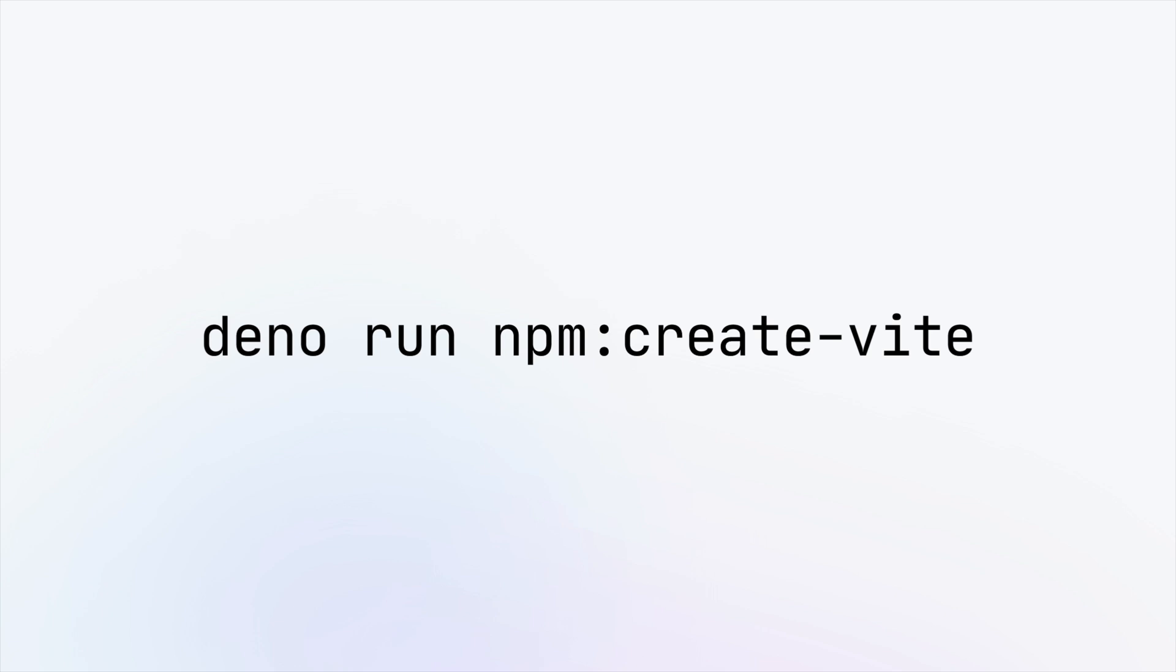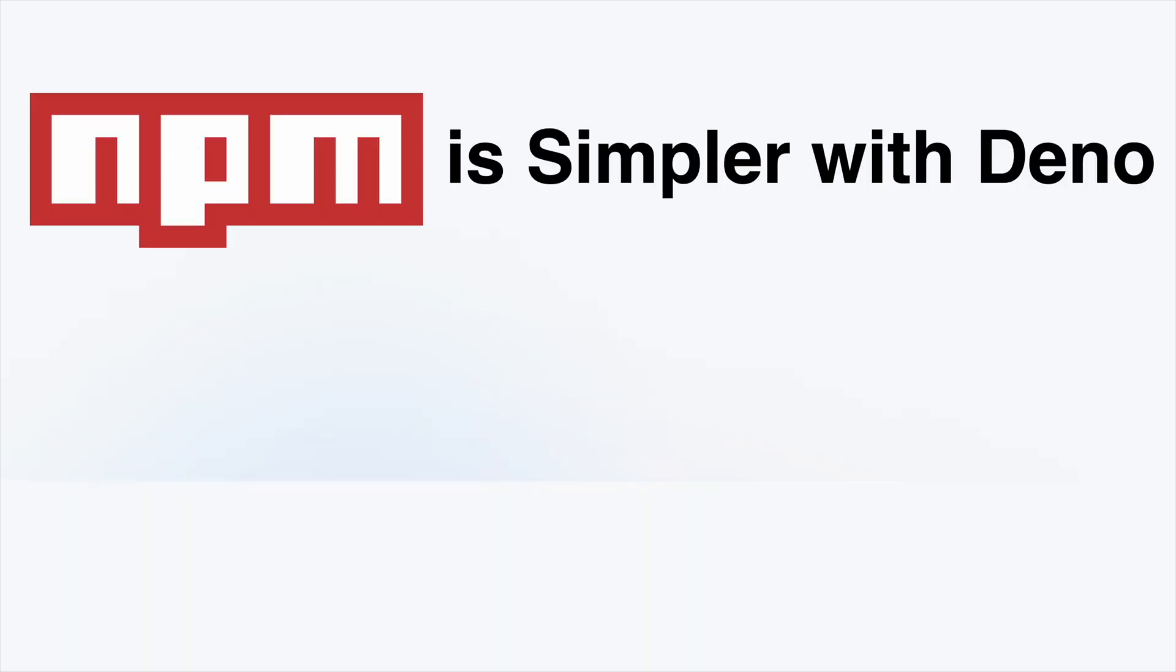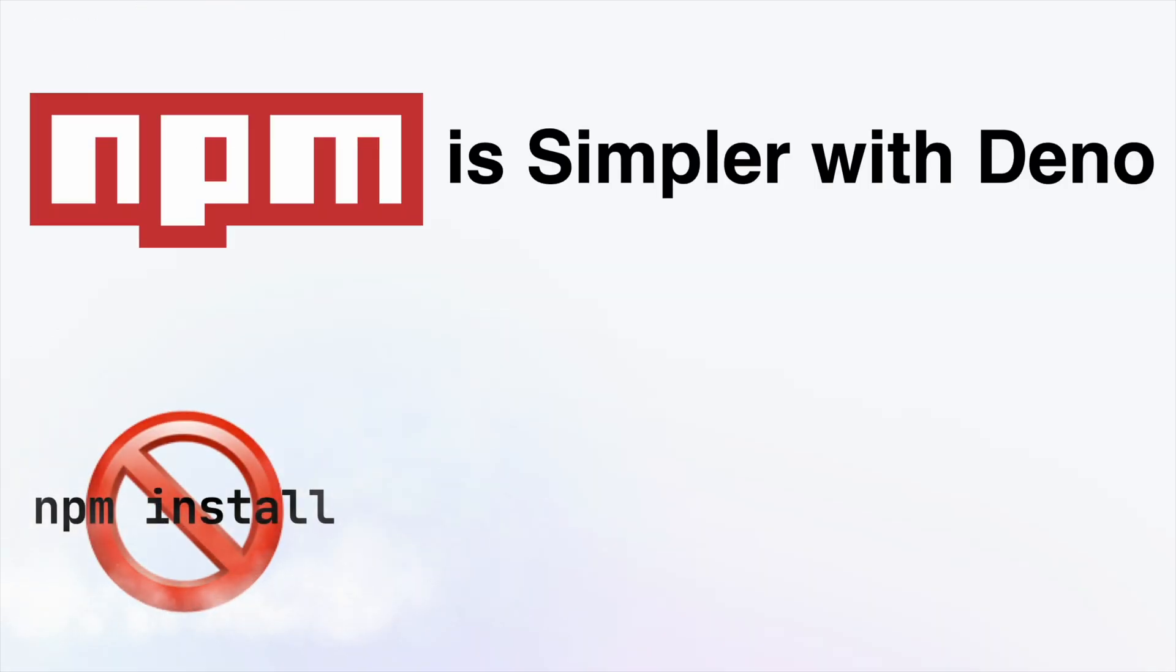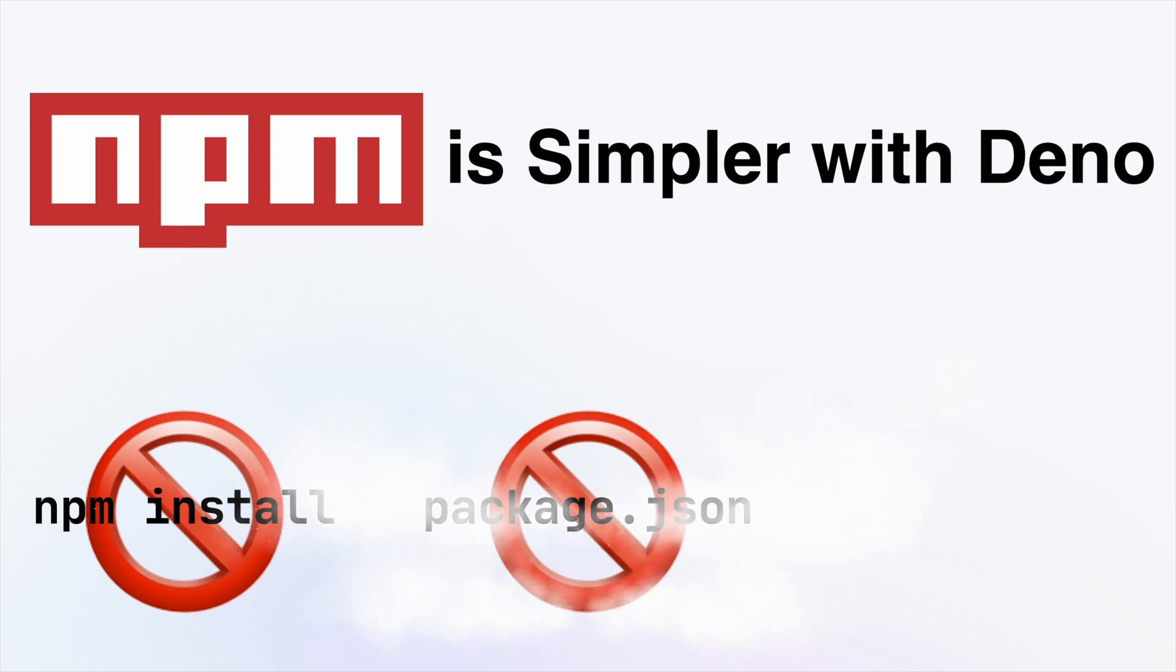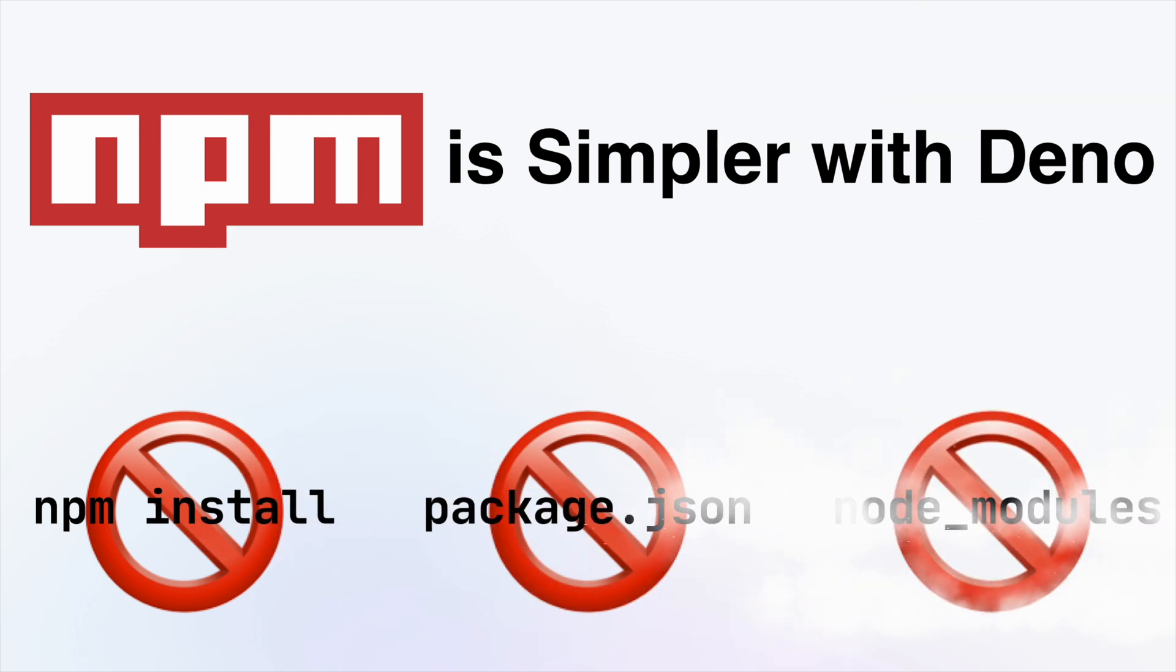Using NPM is simpler with Dino. There's no NPM install, no package JSON, and no NodeModules folder.